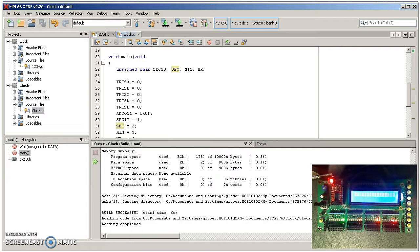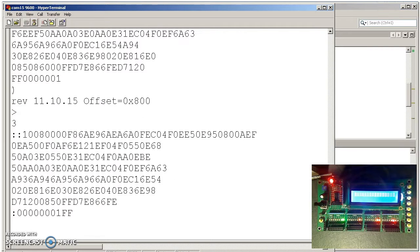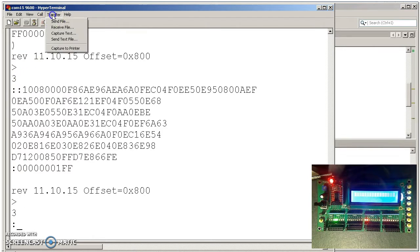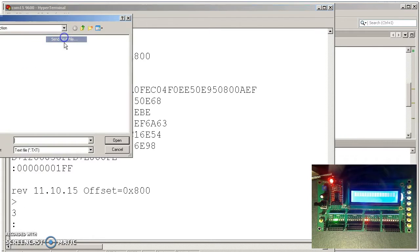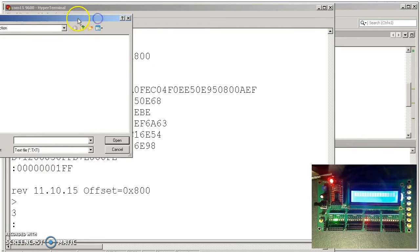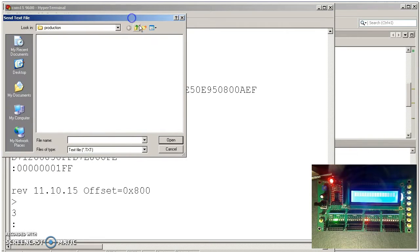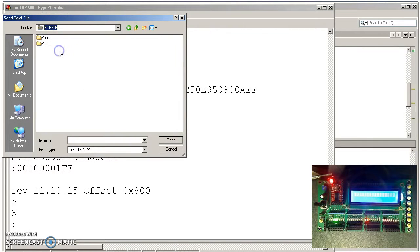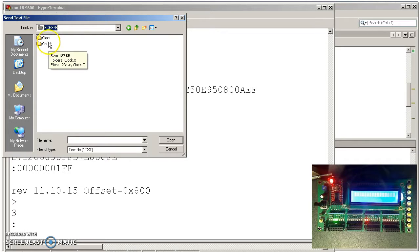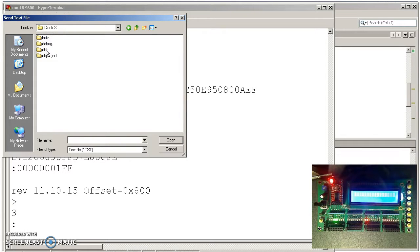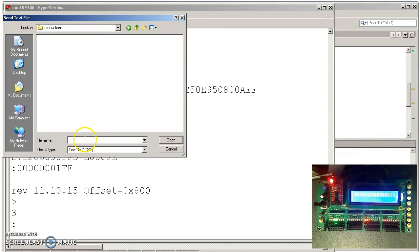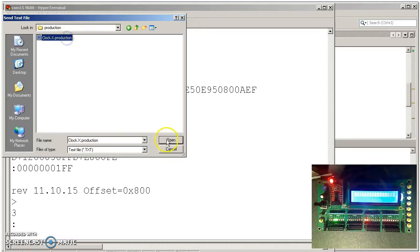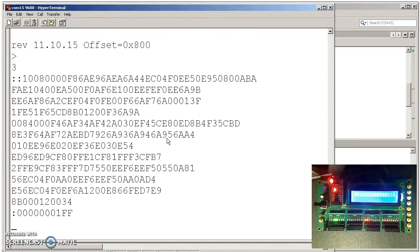Go to hyper terminal, and then transfer the hex file. And here I'm going to have to look for it. It was under three, my documents, clock, clock.x, distribution, default, production, for all that, on the hex file, and there it is.